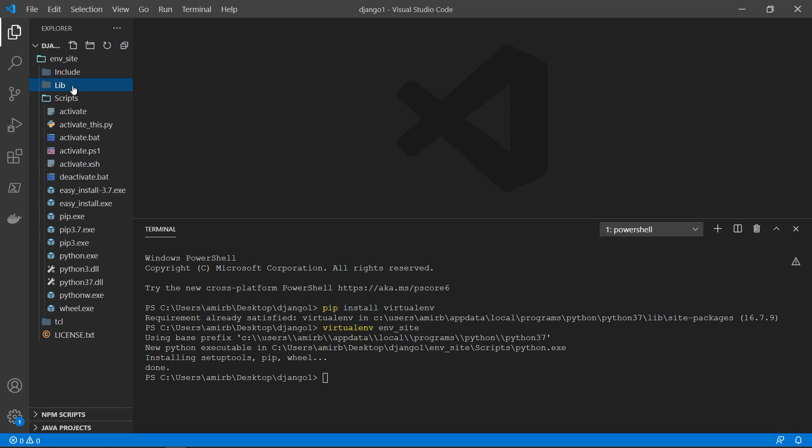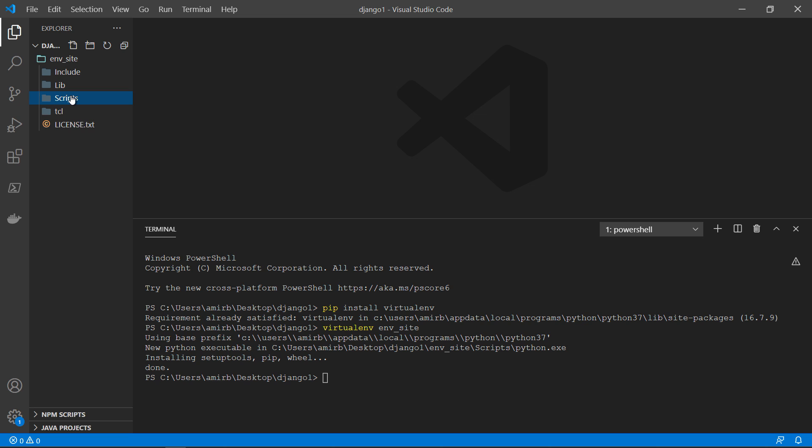But what we are interested in is to get inside. So let's change directory or cd to env_site. And if you make dir or ls.